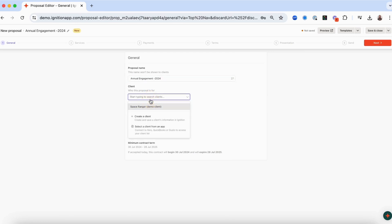Next, select the client the proposal is for. If your client isn't already in Ignition, you can create a new client record from here or connect your accounting software and sync your existing client data to Ignition. For this example we will use the demo client Space Ranger.